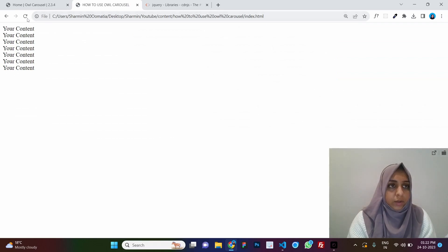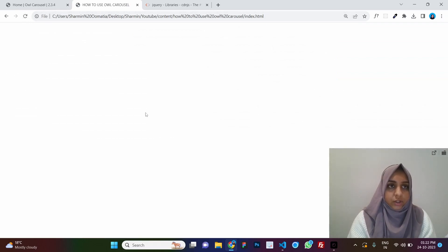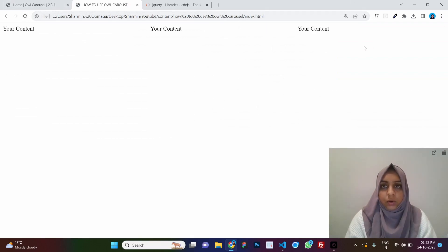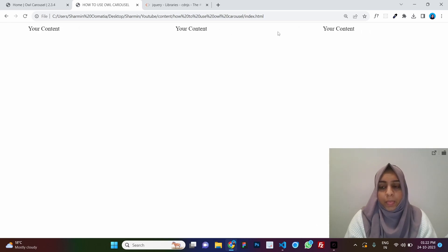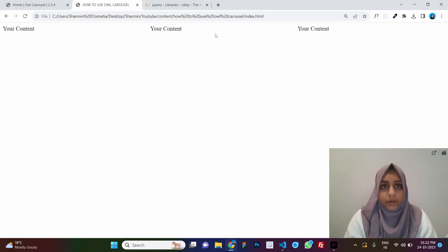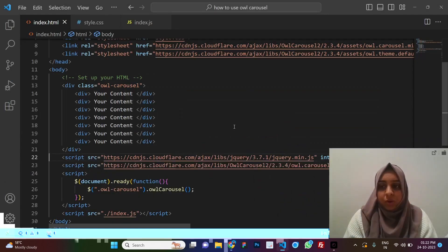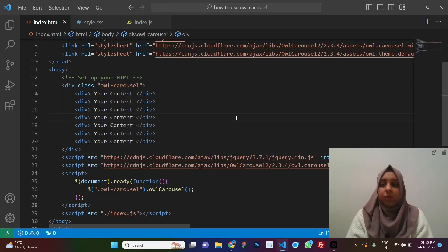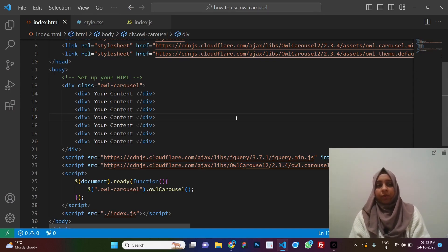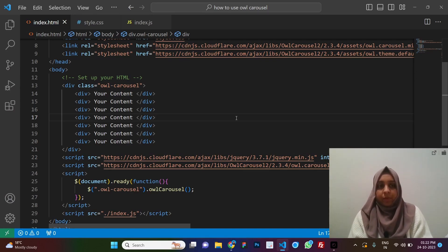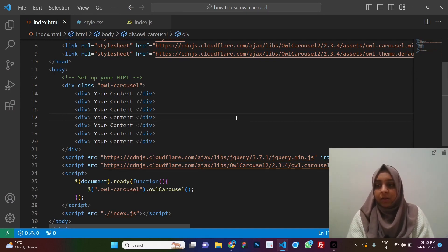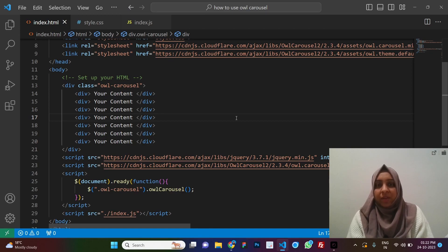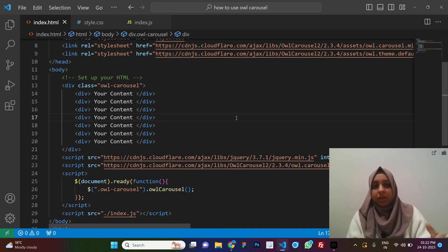Now our carousel should work. Let's refresh — and there you go! If you drag, you can see it is working. This was the simplest setup for Owl Carousel. It's nothing difficult — it's this easy to use.